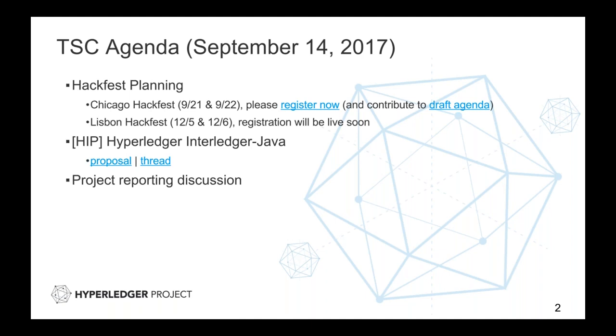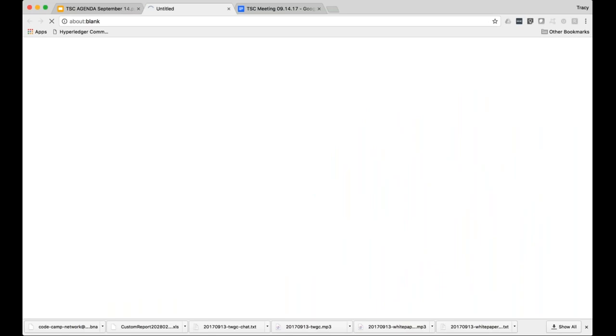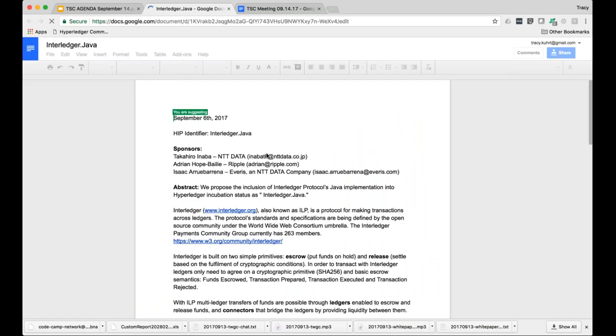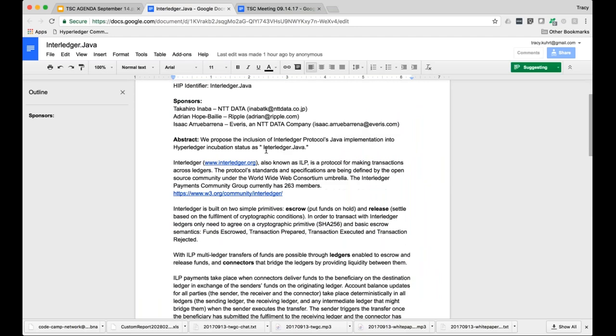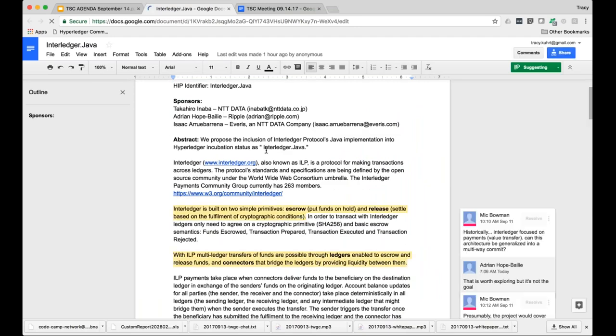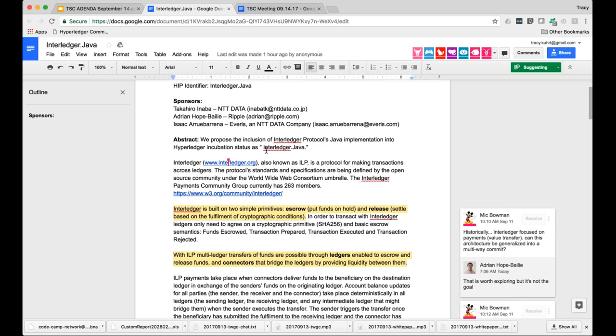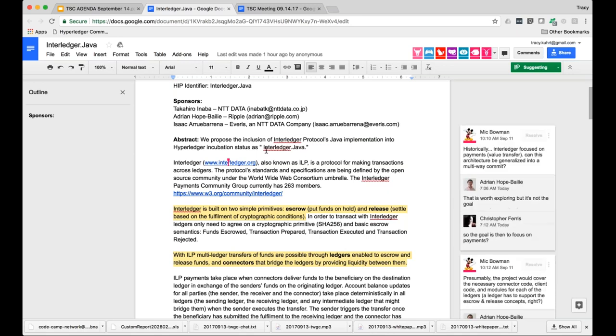Hi, this is Adrian. So we haven't prepared anything specific in terms of presentation. My understanding was that we should join the call and talk through the proposal document with the members of TSC. That's fine. If you want to do that, we can do that. Tracy, maybe you can just have the proposal up and then scroll through as they need. All right, thanks. So my name is Adrian. I work at Ripple. The Interledger project started at Ripple. It is a W3C community group project and it's focused on development of a protocol. The group's been in existence getting close to two years now.